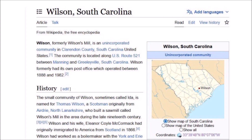Wilson, South Carolina is an unincorporated community in Clarendon County, located about 60 miles from the Atlantic Ocean along US Route 521. The community is named after Thomas Wilson, a Scotsman who built a sawmill called Wilson's Mill in the area during the late 19th century. Wilson was a bustling town with a railroad line in the 1880s, but by 1891 the supply of trees for timber in the area was exhausted and Wilson closed the mill and moved away.